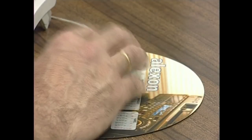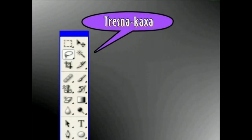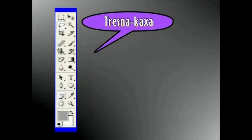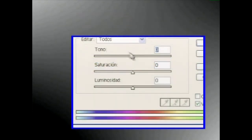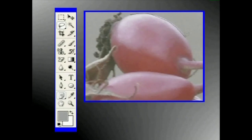Irudiak lantzeko programa guztiek izaten dute toki bat Tresna Kasha deitzen dena. Tresna horiek ikonoz adieraziak daude. Ez ditugu nahastu behar Tresna Kasha eta Tresna Barra. Tresna Barra aukeratzean ordenagailuak martxan jartzen dituen funtzioak aurkituko ditugu; Tresna Kaxan ordea, guk gure kasa erabiliko ditugun Tresnak aurkituko ditugu. Ikus dezagun zertarako balio duen Tresna Kaxako Tresna Barra, azalpen arrasteko funtzioen arabera hainbat multzotan sailkatuko ditut.